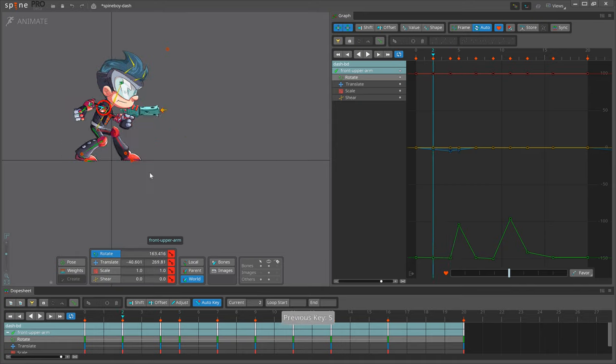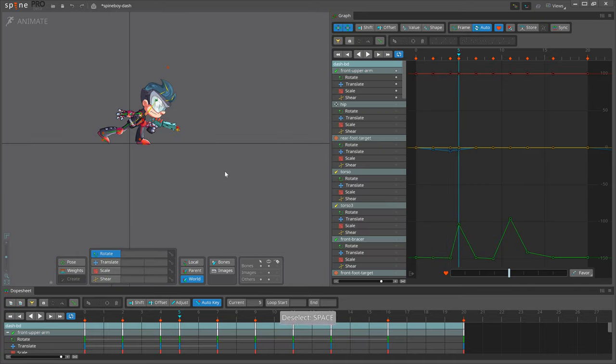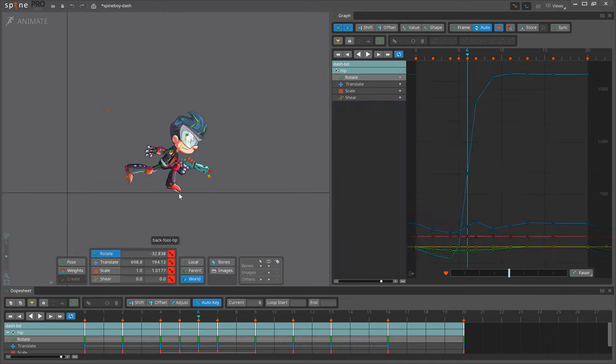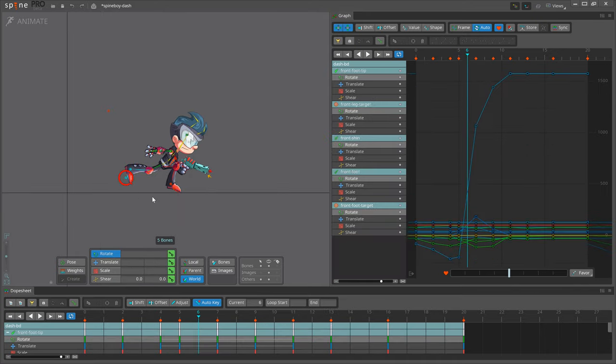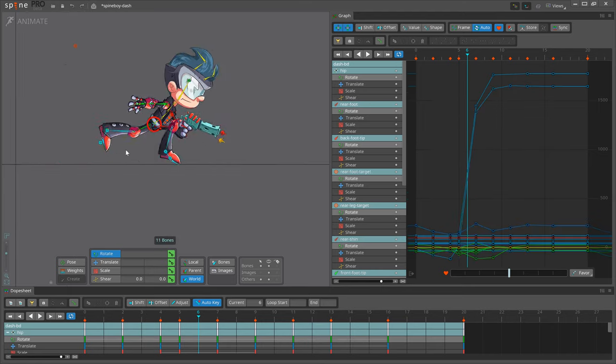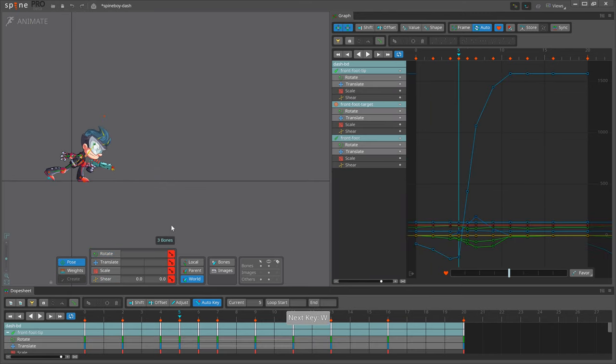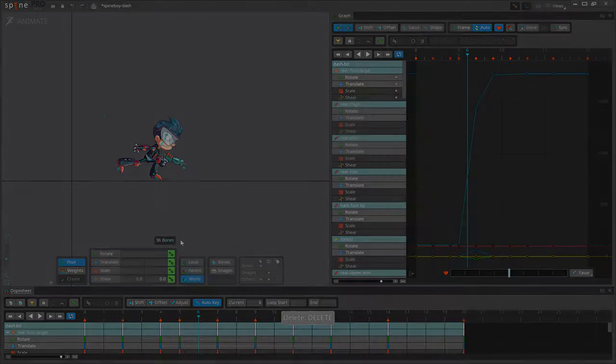The downside to pose to pose is that such logical, organized approach can hinder the flow of the animation, causing it to appear choppy or unnatural.